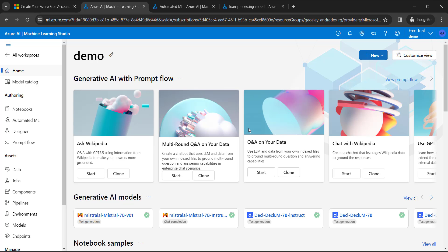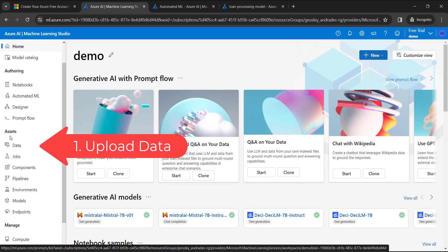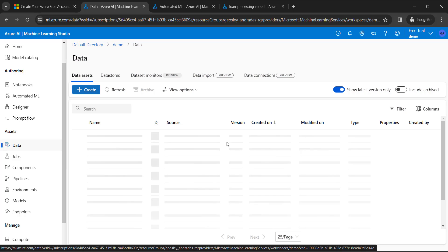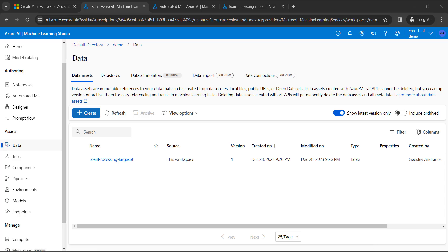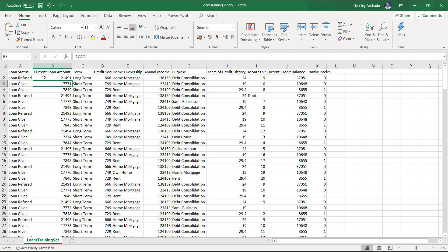Once you click on your workspace you get into the home dashboard. In order to build or consume any model, the first and foremost thing is you need to specify the data to train the model on. On the left-hand side, go to Assets, then go to Data, and here you need to upload your data file. In our example, we're going to look at a use case where a banking application needs to decide whether to give a loan or refuse it.